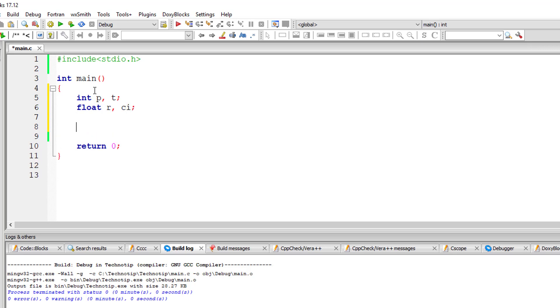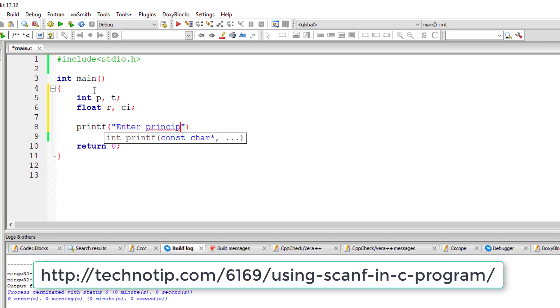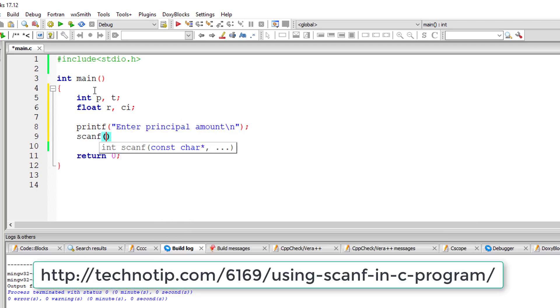So I'll ask input from the user for principal, principal amount, rate of interest and time period.